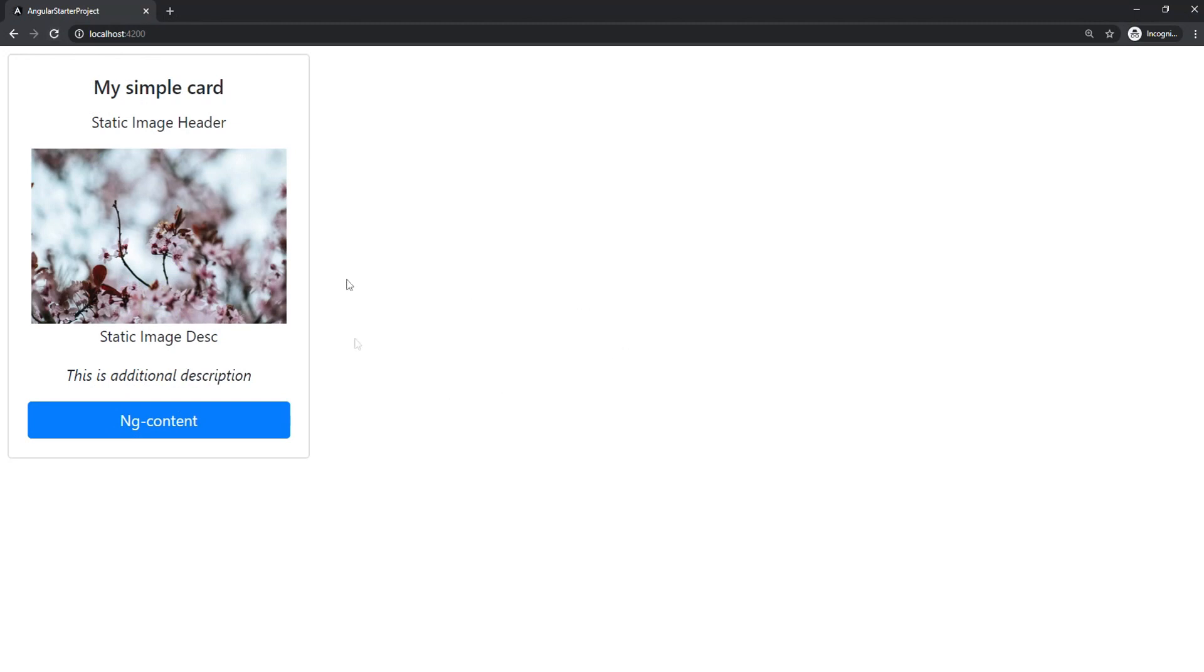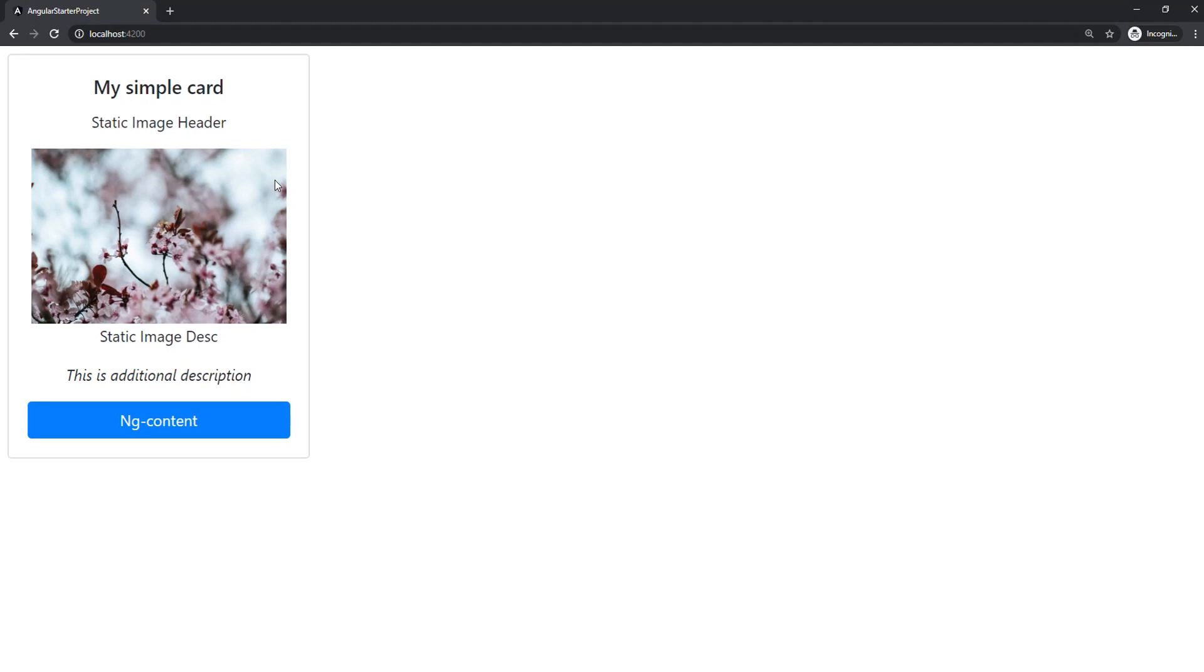When we run this, we can clearly see that we are getting the proper output that we were expecting. We can see the image, and we can see the additional description.